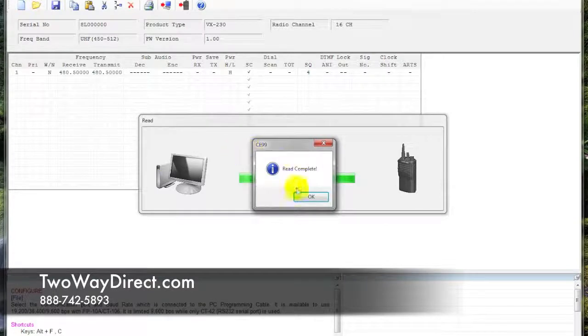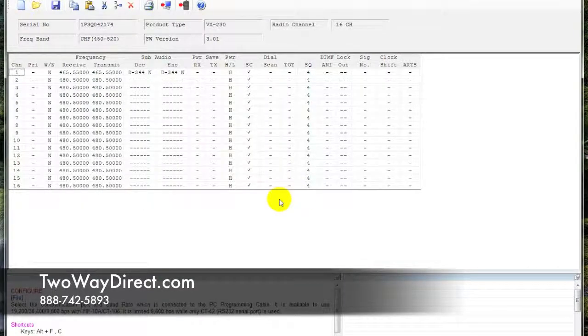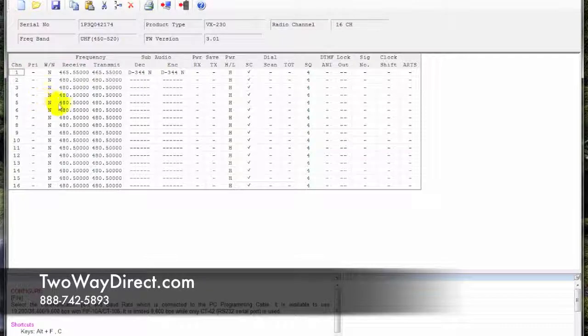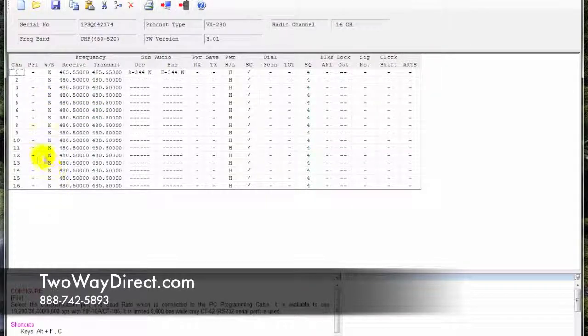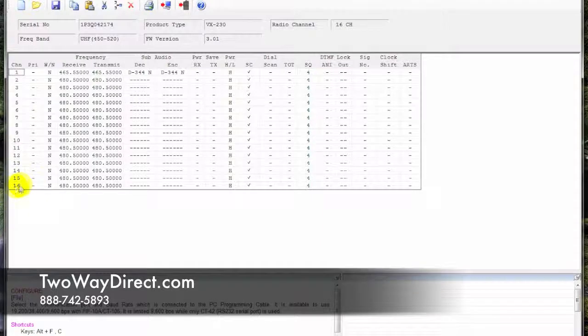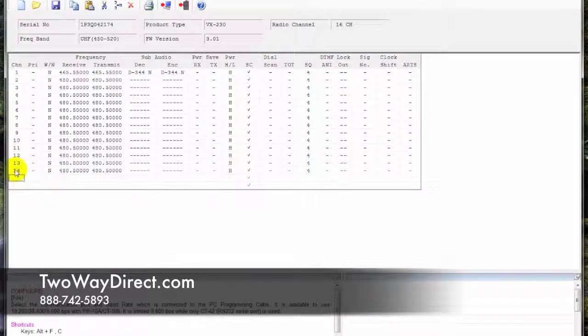Now we're just going to go down the line here and alter this archive to be matched up with the CP200. On the CP200, we saw that was only a three-channel radio.